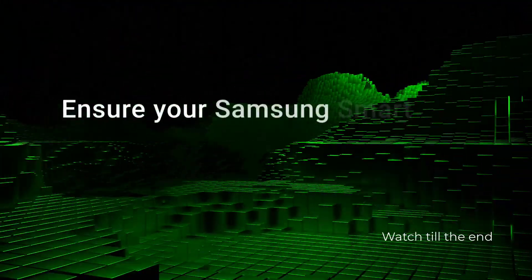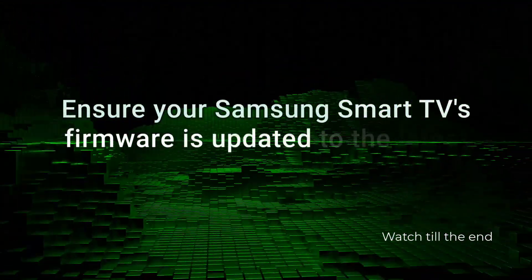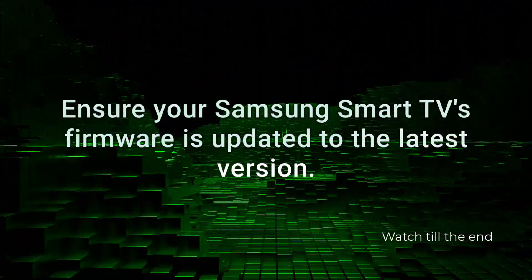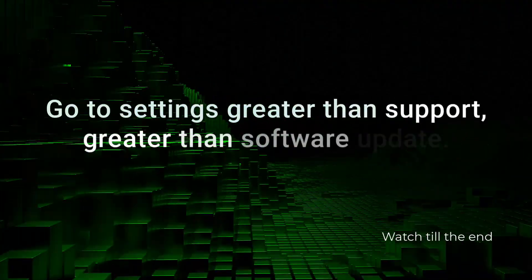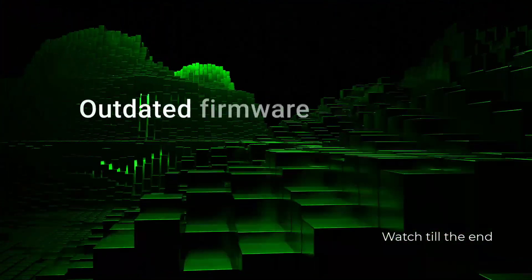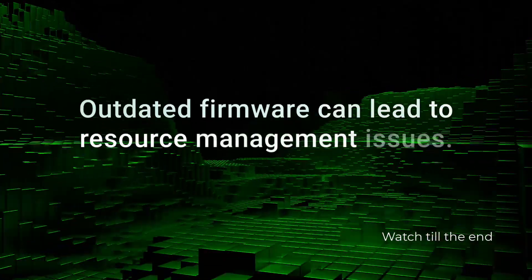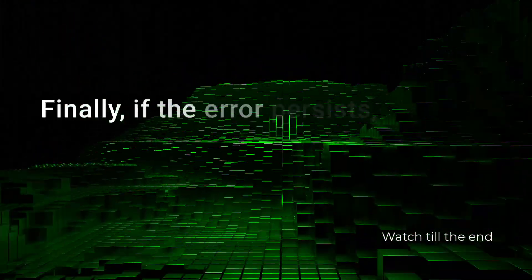Ensure your Samsung Smart TV's firmware is updated to the latest version. Go to Settings > Support > Software Update. Outdated firmware can lead to resource management issues.